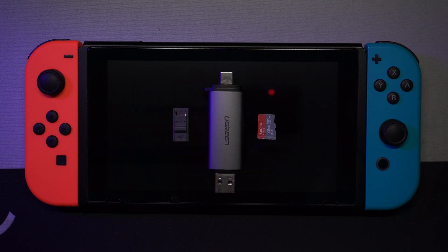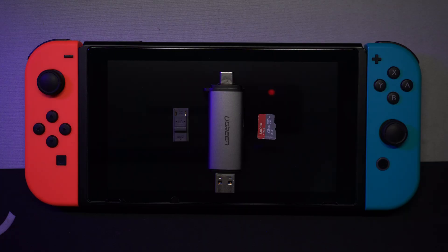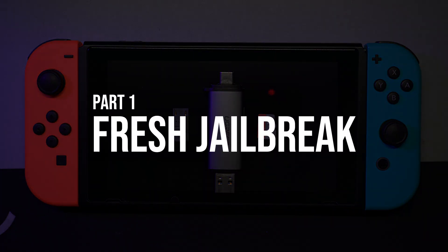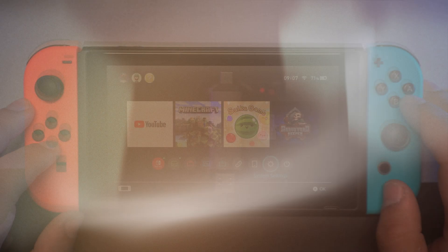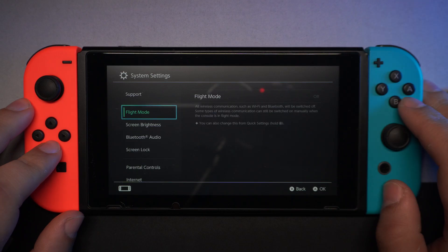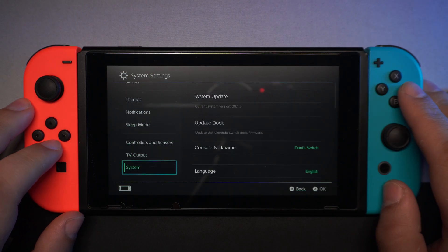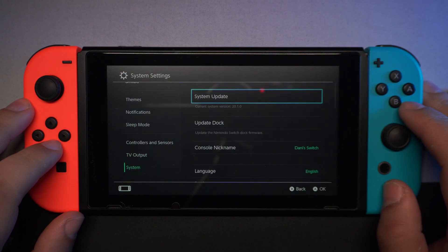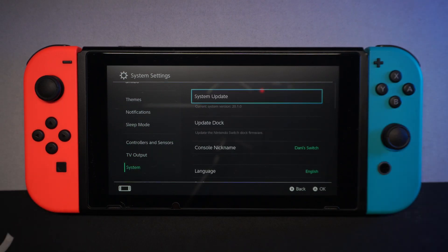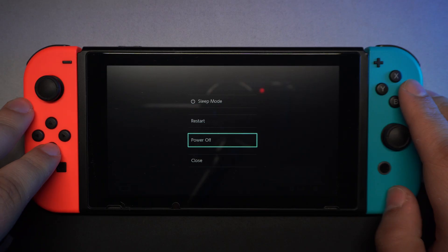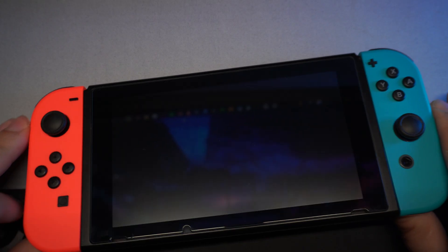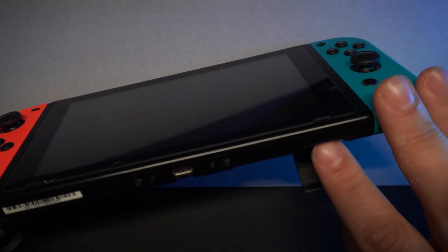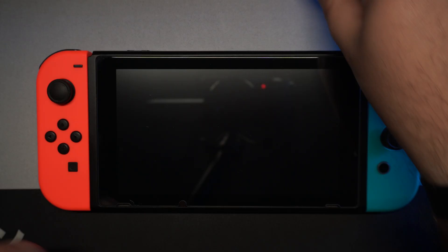So without further ado, let's get started. Make sure you are on the latest firmware version and then turn off the console and connect the SD card to the computer using the SD card reader.